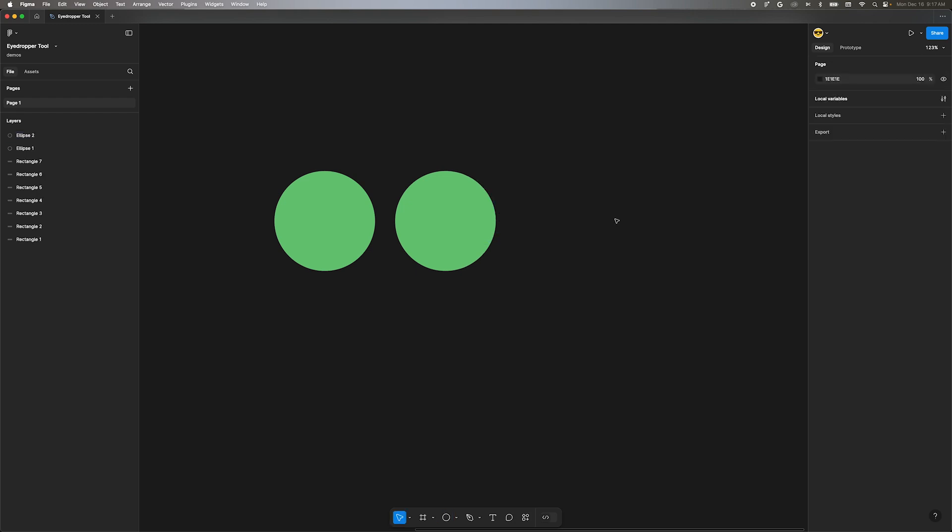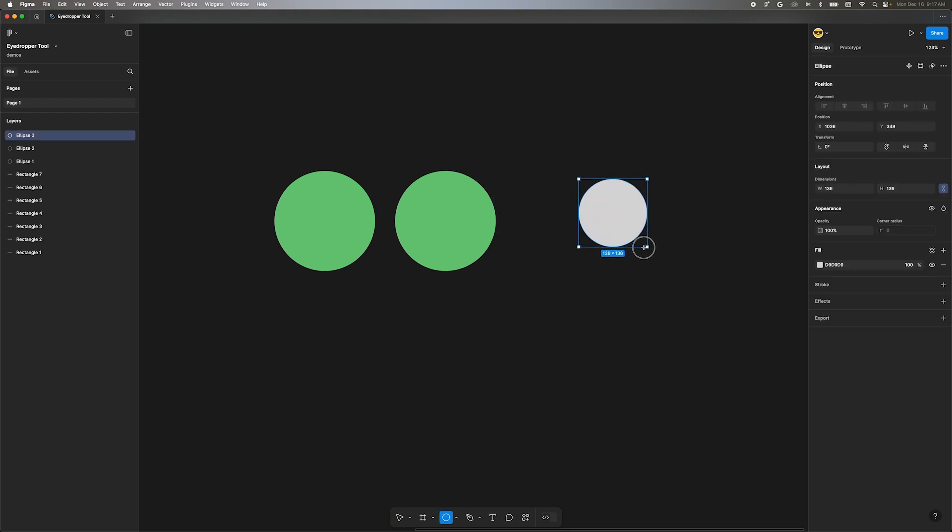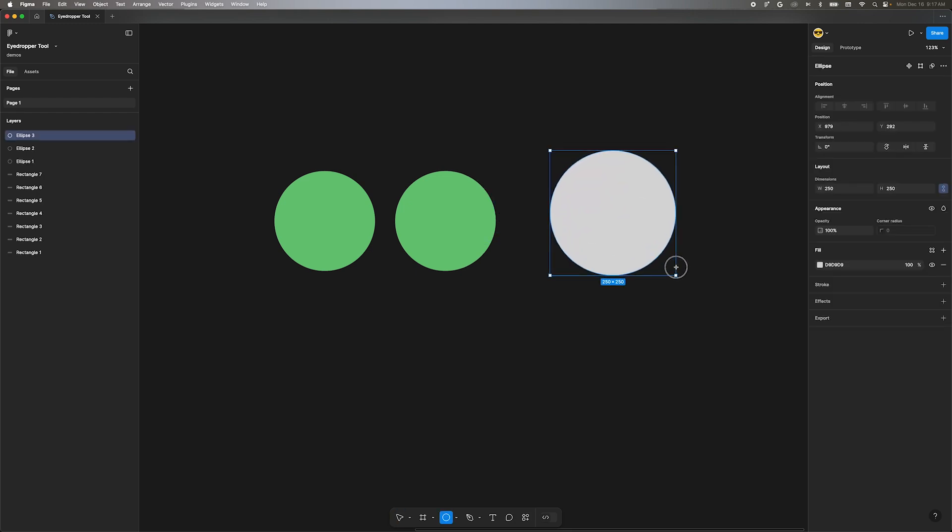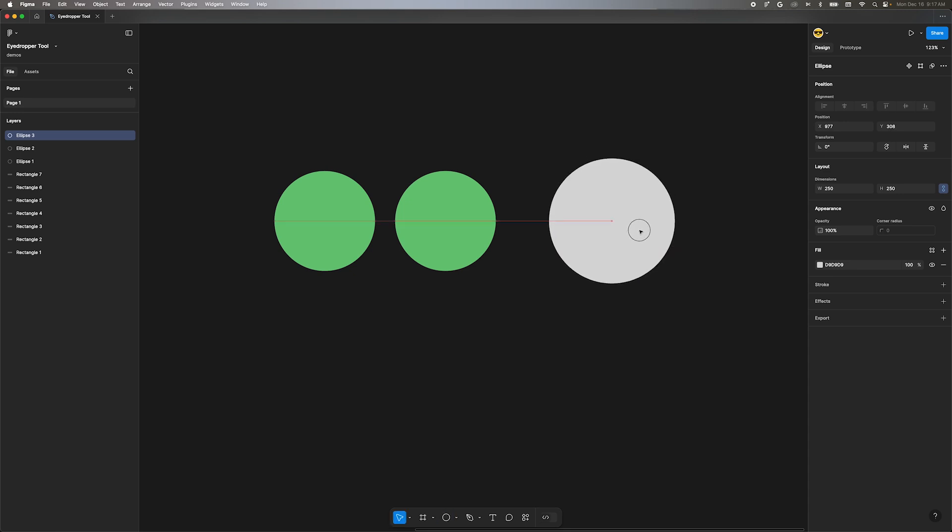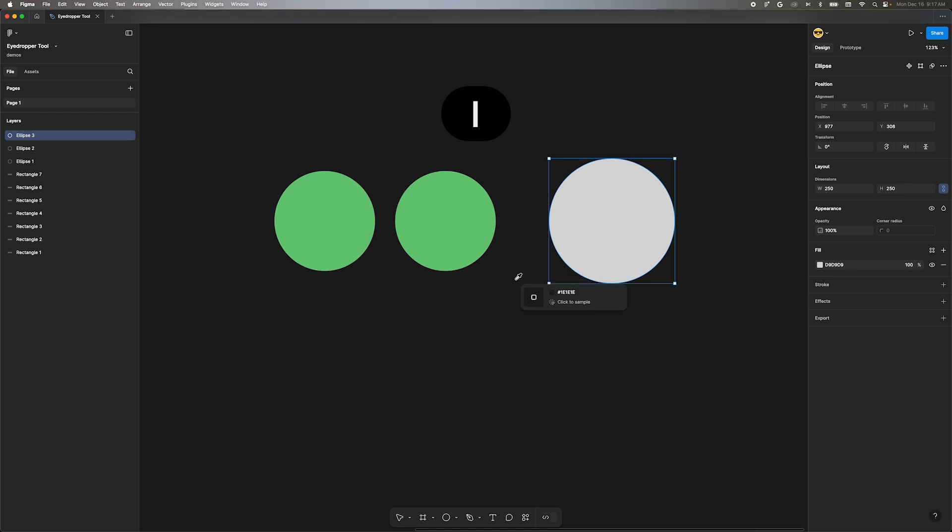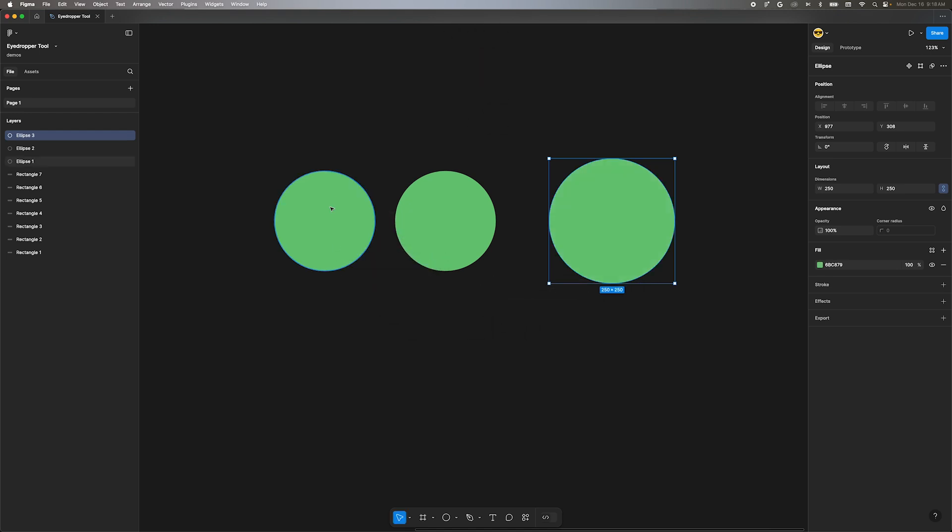Here are two circles with the same color fill applied to them. Let's draw a new circle and apply the fill to it using the eyedropper tool. With the new shape selected, press the shortcut I to activate the eyedropper. Click on the first circle. This worked as expected and applied the same hex value to the new one.